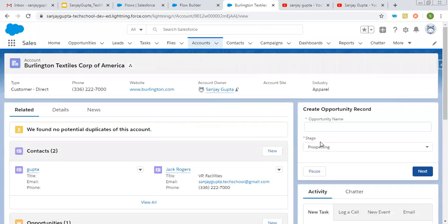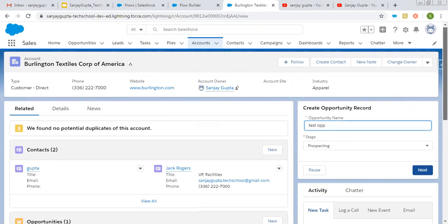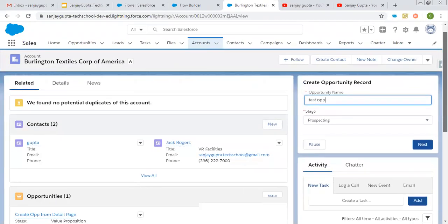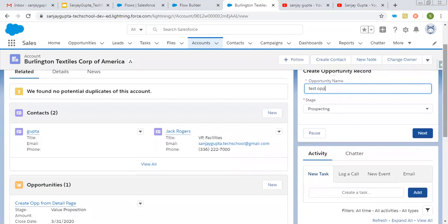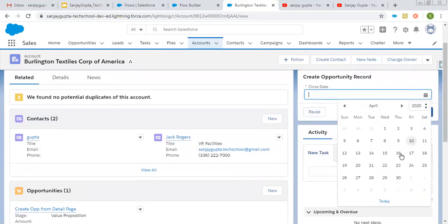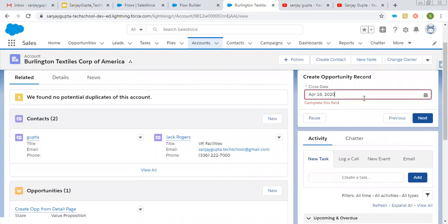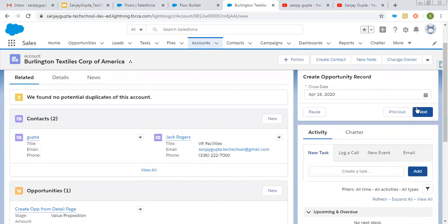So here it is. Now I am filling name as test opportunity and if I scroll it down, you can see this record is having only one opportunity. So after executing this flow, you will see second opportunity will be created automatically. So I'm clicking on next, selecting a particular date and clicking on next.